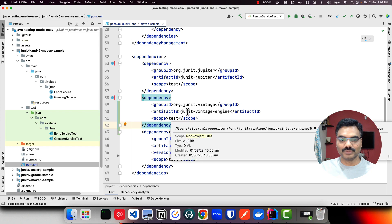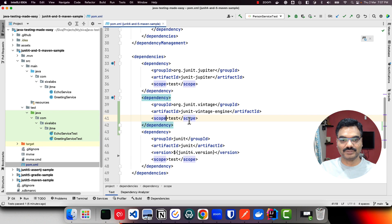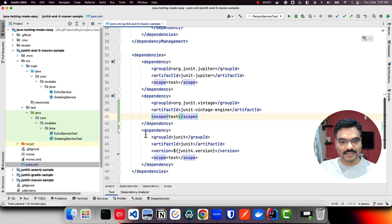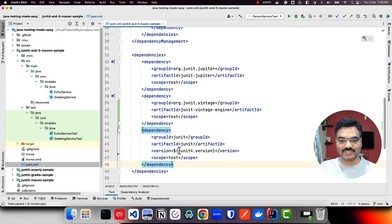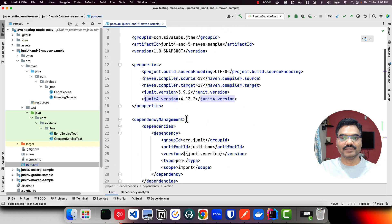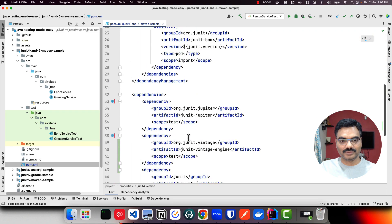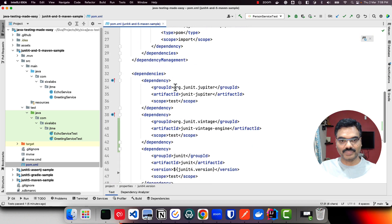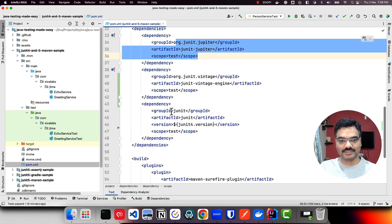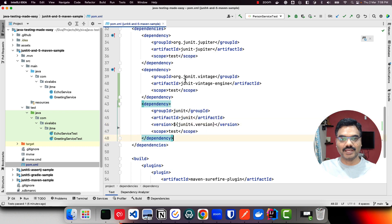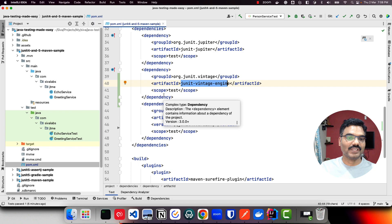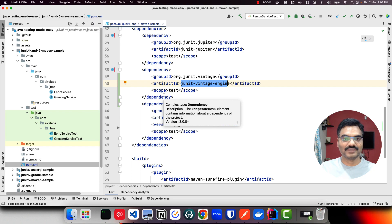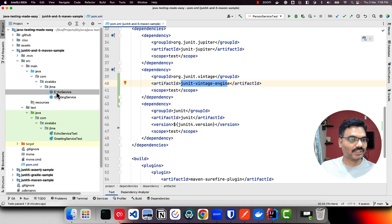It is going to take care of executing those JUnit 4 based tests as well. You might have existing dependency of JUnit 4 based version - right now we are configuring 4.13.2. So we have both JUnit 5 and JUnit 4 support, and we are using JUnit Vintage engine so that it will execute not only JUnit 5 based tests but also JUnit 4 based tests.